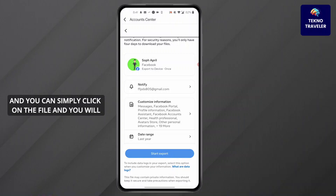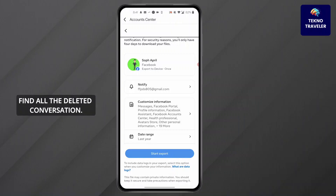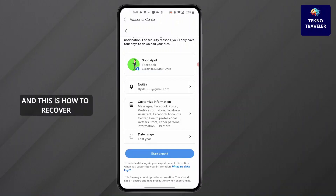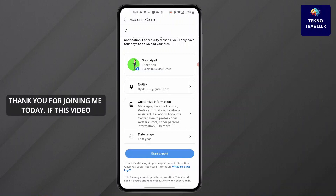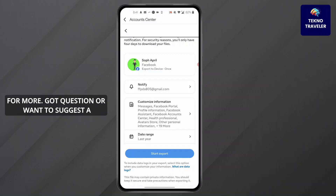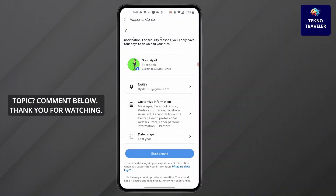Simply click on the file and you will find all the deleted conversations. That's how to recover Facebook deleted conversations. Thank you for joining me today. If this video helped you out, please leave a like and subscribe for more. If you have a question or want to suggest a topic, comment below. Thank you for watching.